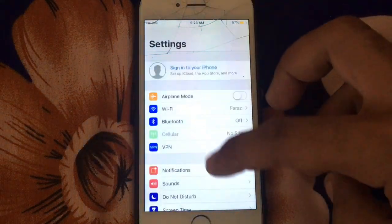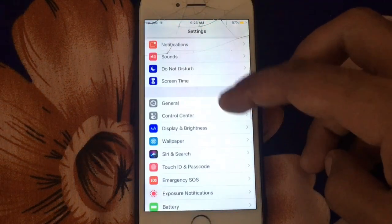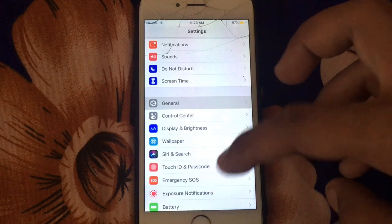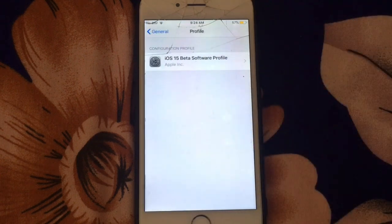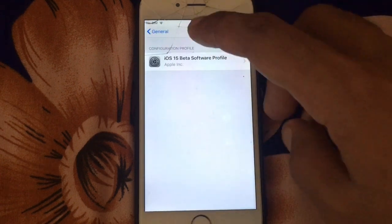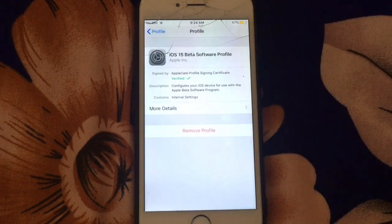Now you can see this guys - iOS 15 beta profile successfully installed on your iPhone.